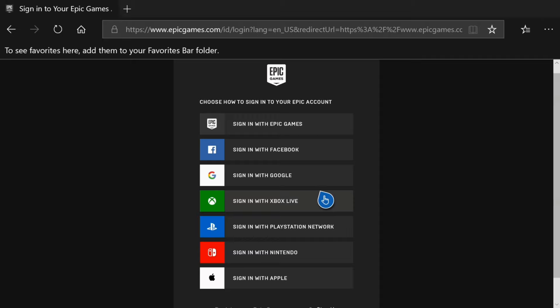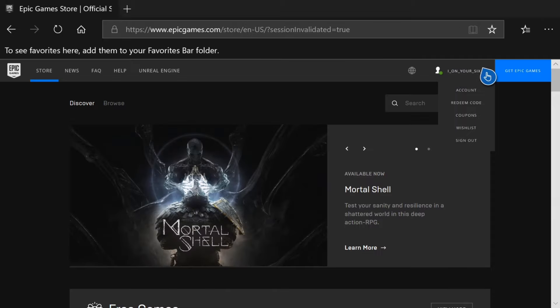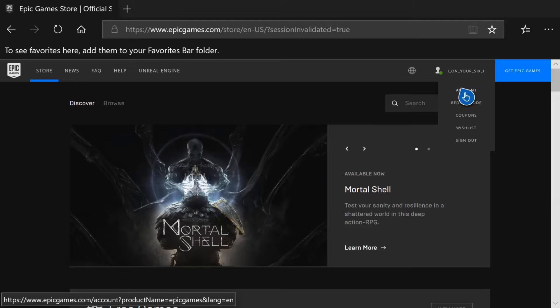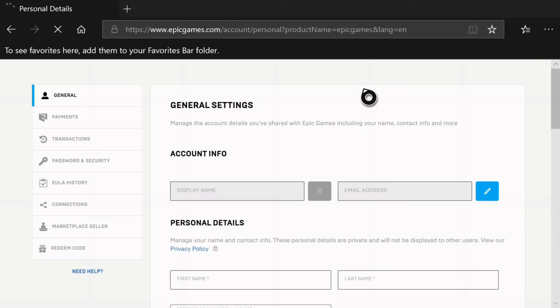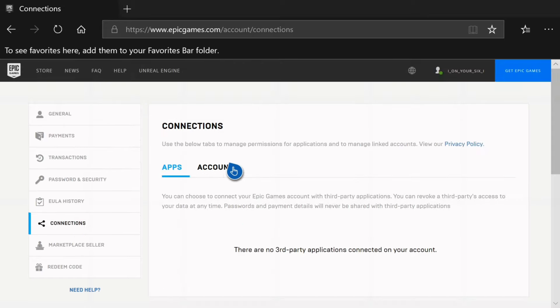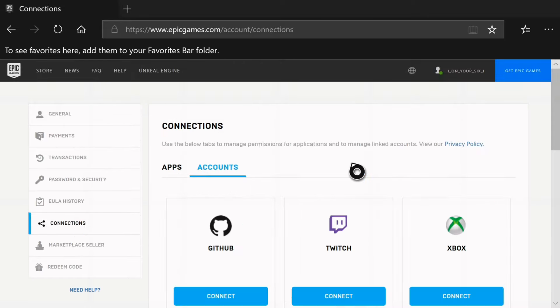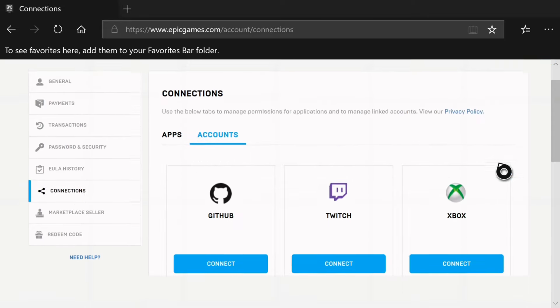Sign in with Xbox Live. Now hover over your name and this drop down window will appear. Then go to account. Now on the left hand side, let's scroll down to connections. Then go over to accounts and then scroll down a little bit.